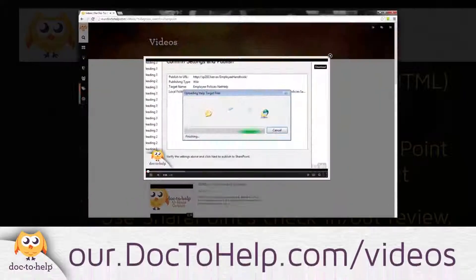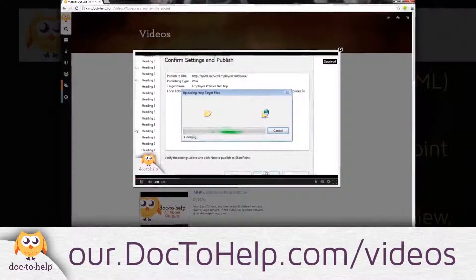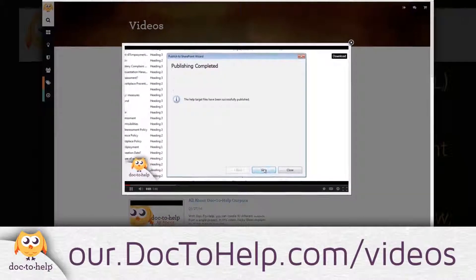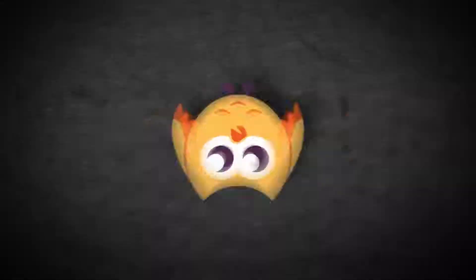Note that Doc2Help can also publish output to SharePoint, but that is covered in a different video.